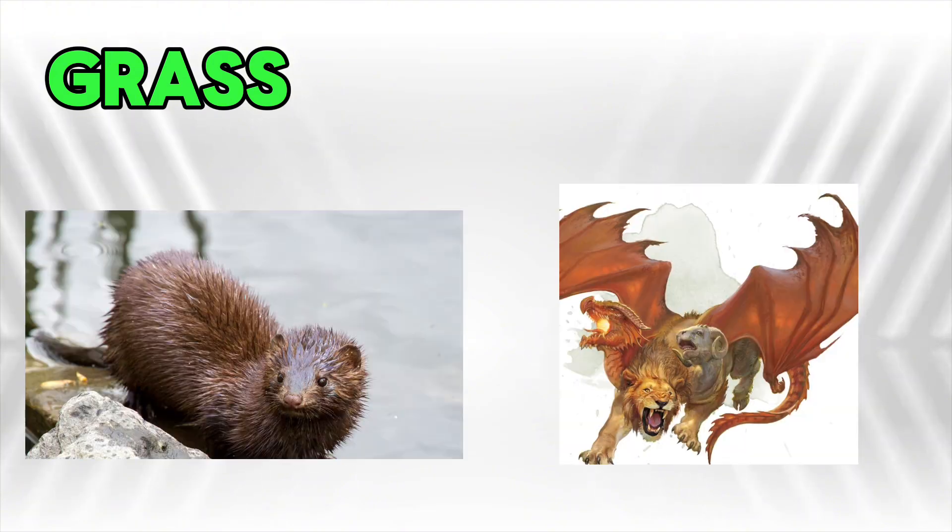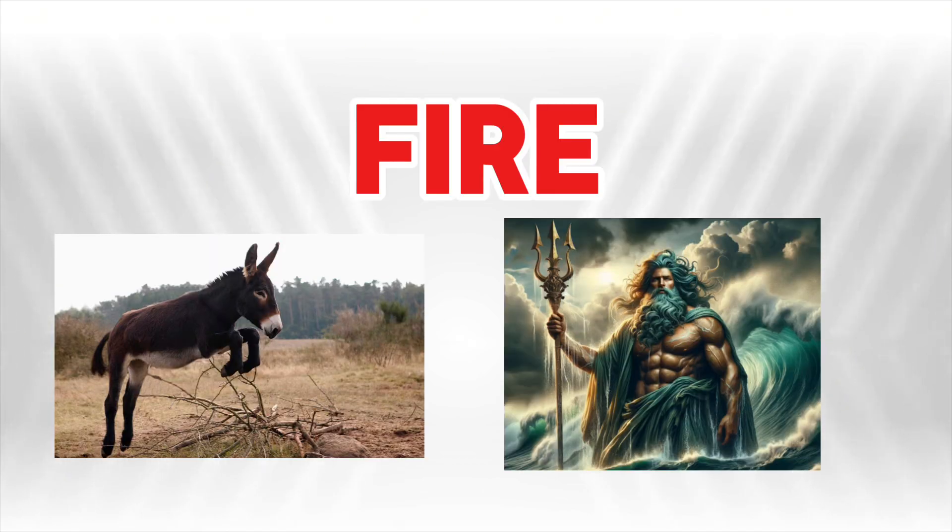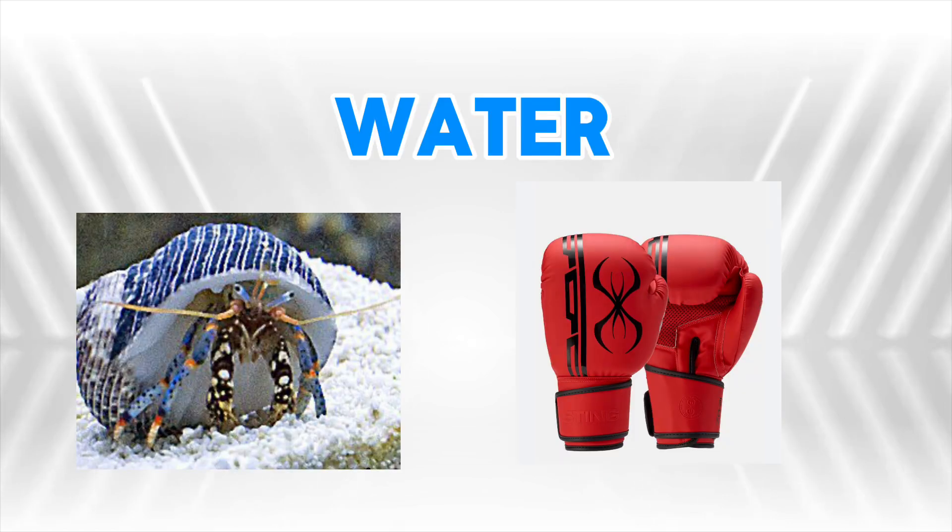The grass starter is an American mink pretending to be a chimera. The fire starter is a donkey who thinks he's a god. The water starter is an aquatic hermit crab who can box. So now it's time to make three new evolutionary lines to represent these ideas.